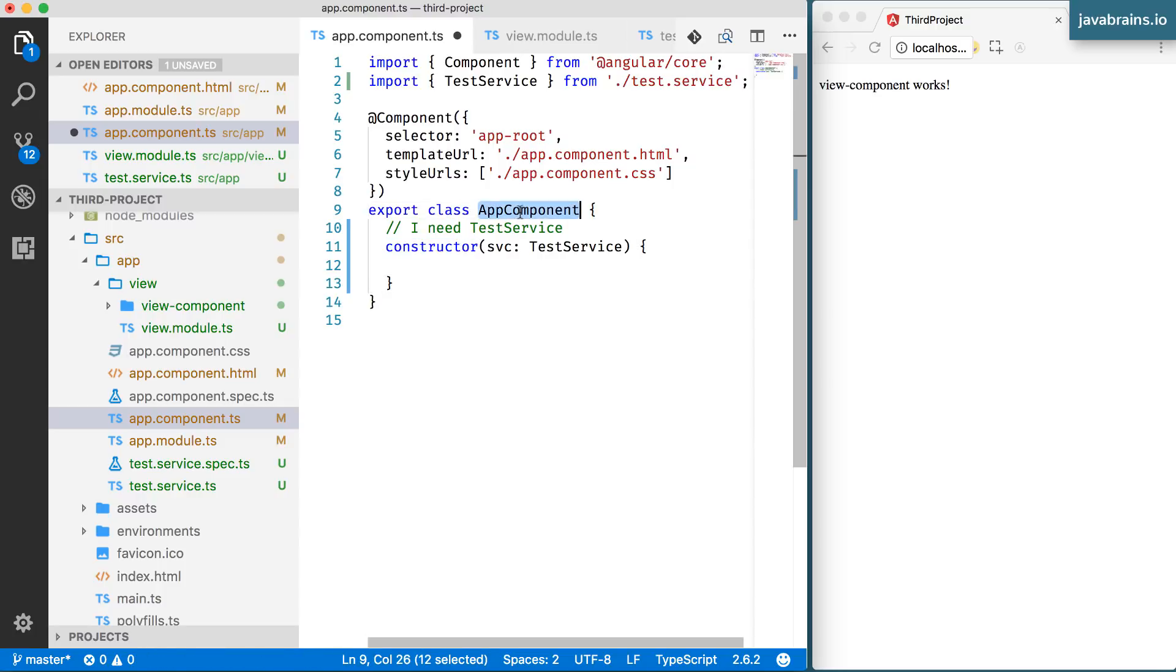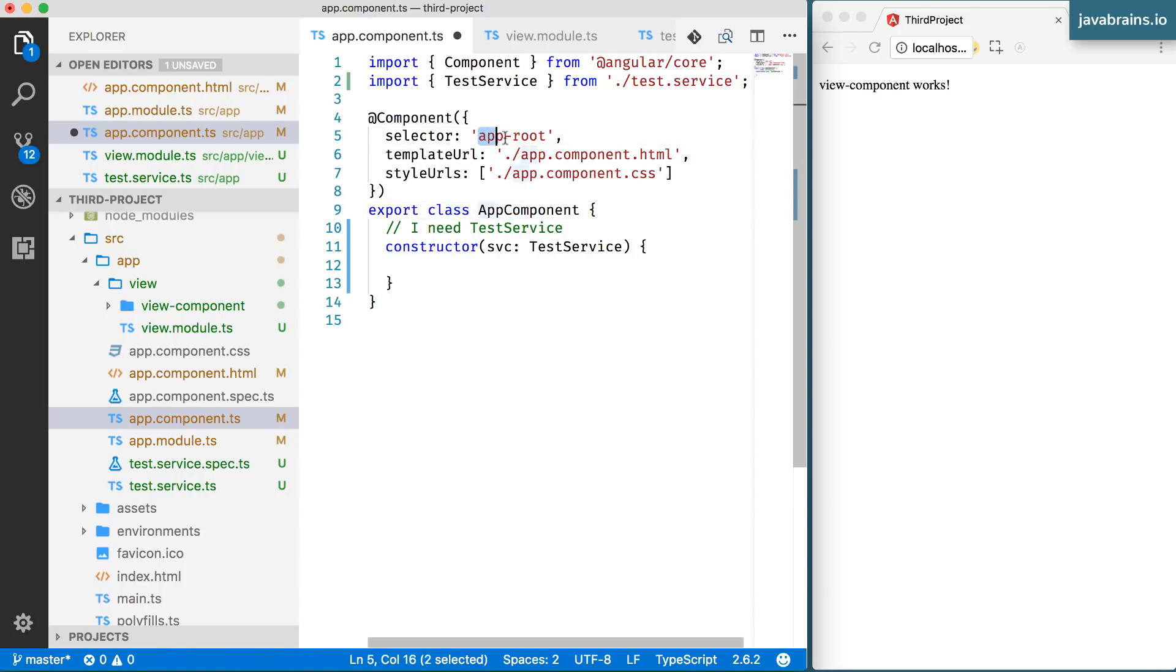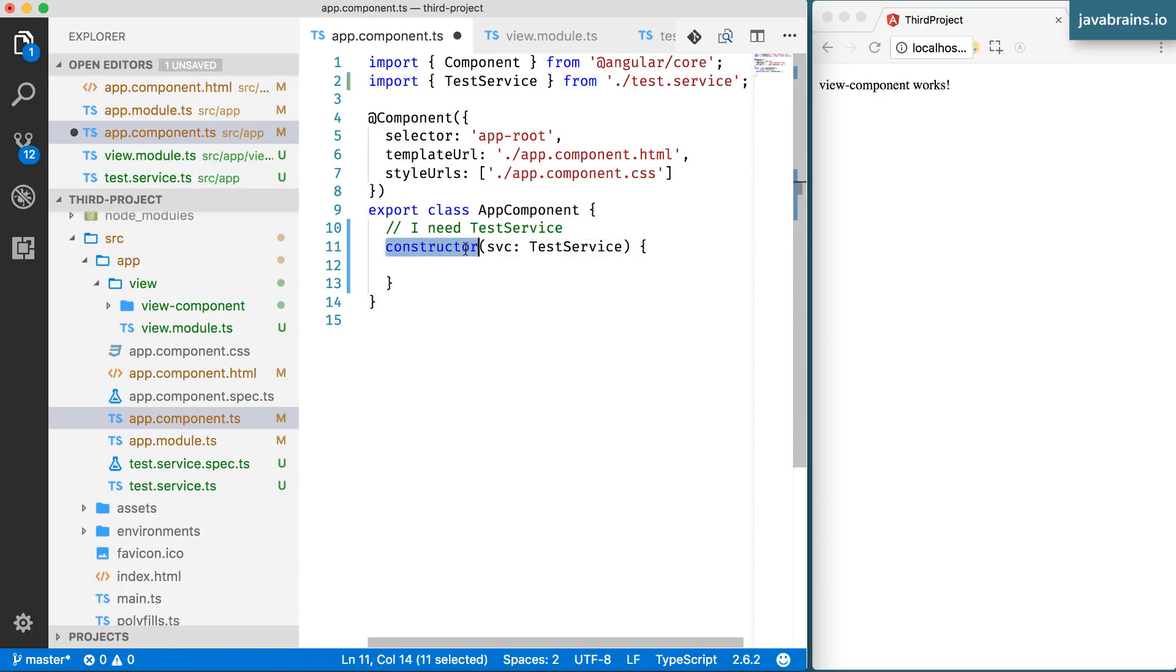Now suppose I were to give Angular some help by telling, Okay, I'm going to give you a placeholder here, I'm going to say SVC colon test service. All right. So this lets Angular pass in an instance of the service when it's creating this object through the constructor. You know that the app component is created by Angular, right? An instance of the app component is created by Angular, whenever Angular sees the selector in the HTML.